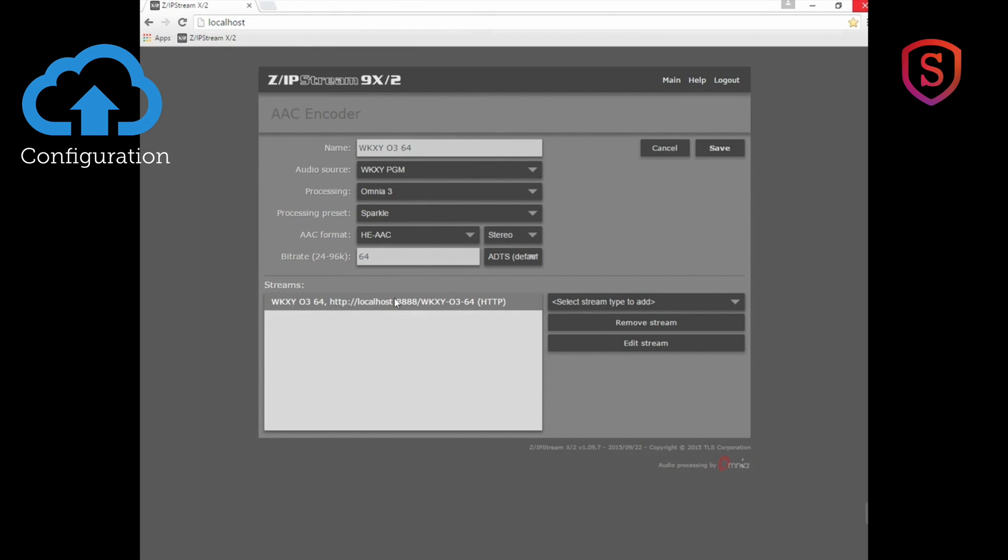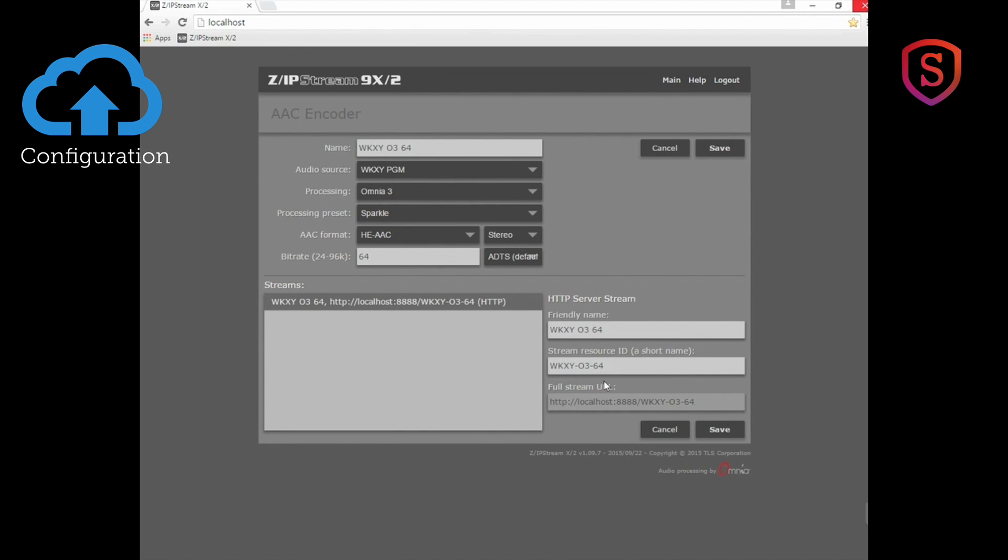The first stream type that I have here is simply for local confidence monitoring. I can listen on this PC or on other PCs on the LAN and go to the IP address of this PC at port 8888. I'll show you here's where I set up the stream resource ID which becomes the mount point on this computer for this stream.